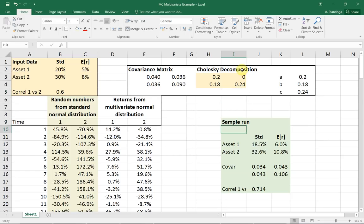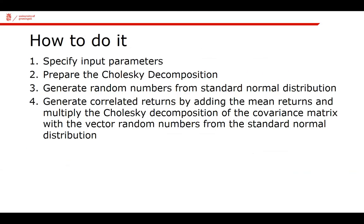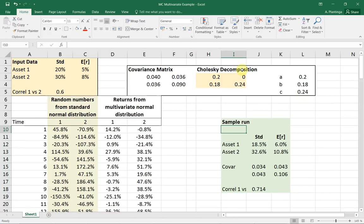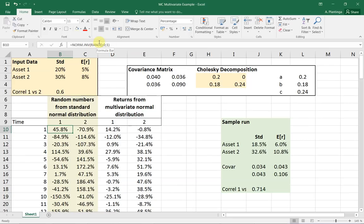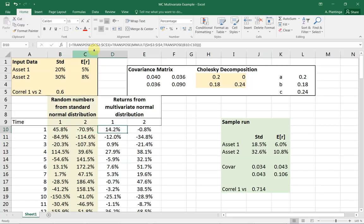Here we get at the next steps. The first step is specify the input parameters to prepare the Cholesky decomposition. Now I'm going to generate random normal distributions, returns from the standard normal distribution. I'm using for that norm.inv(rand(),0,1). That means I'm transforming a random number between 0 and 1, which is what rand() does, into a number coming from the standard normal distribution.